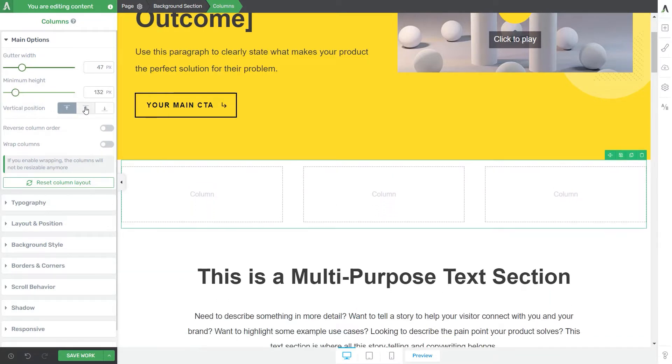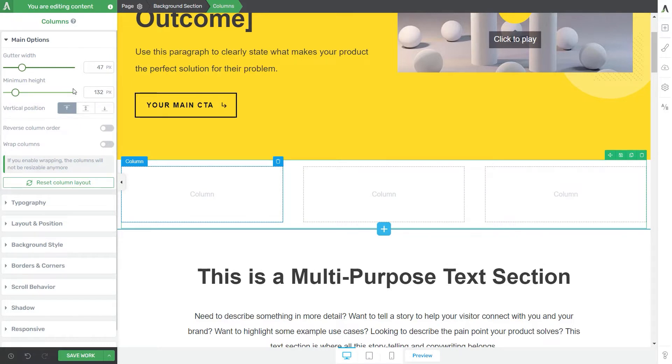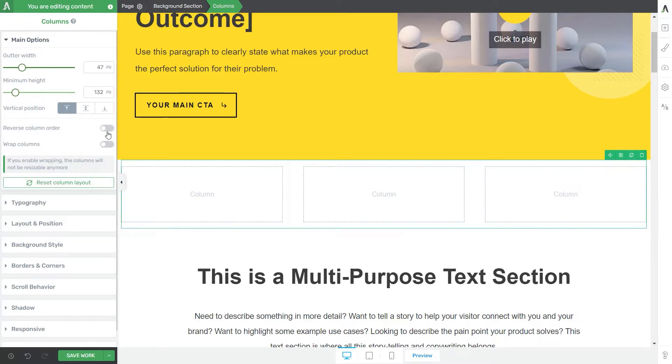Next you can use these three buttons to change the vertical positioning of the content of each column. So if I would have some text here or any kind of content then this is where I can adjust its placement within the column. The reverse column order toggle will basically switch the position of the columns between them. And after I add some content here I'm going to activate this toggle to show you what happens.